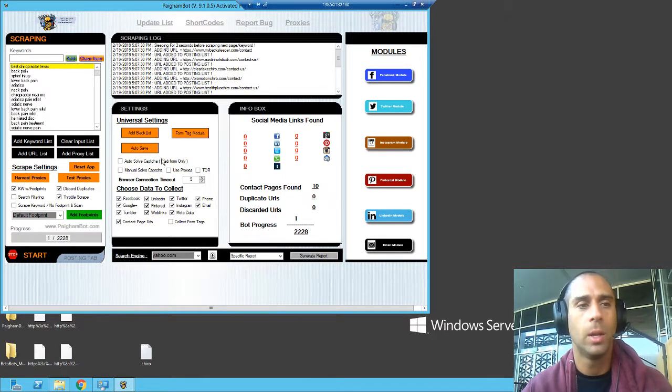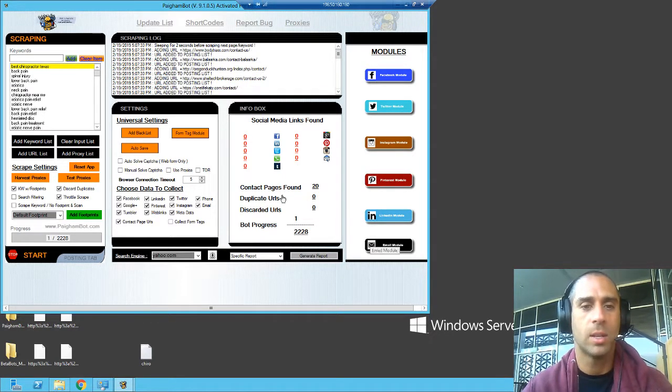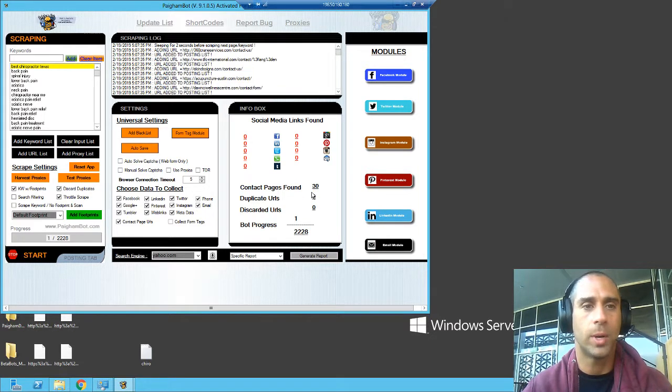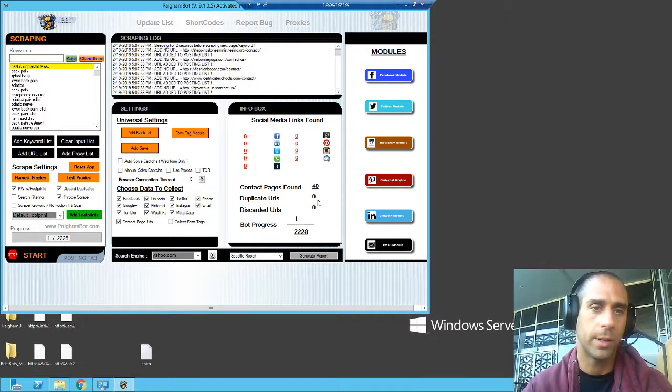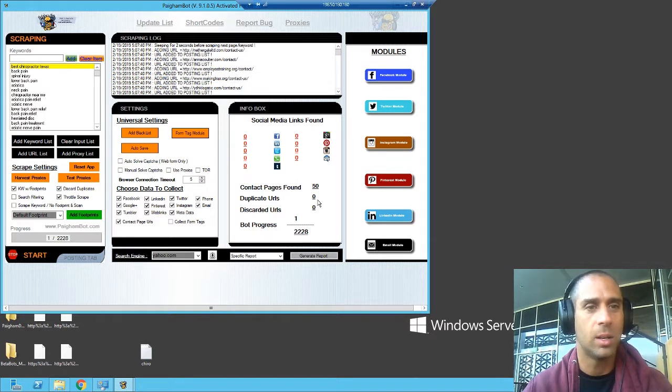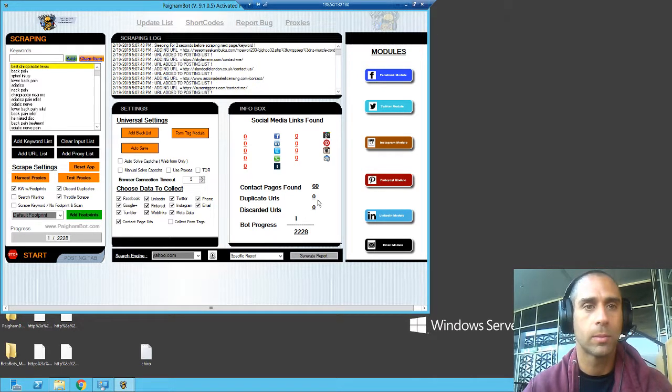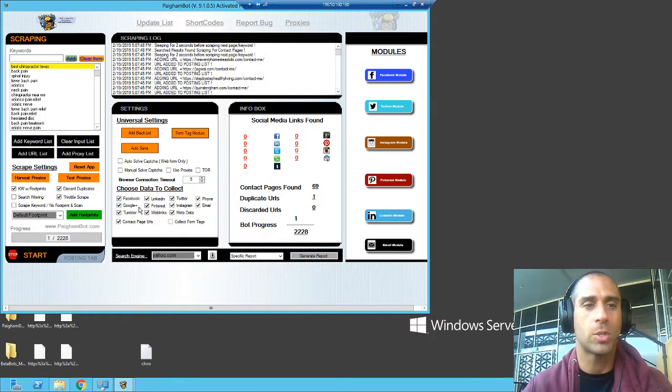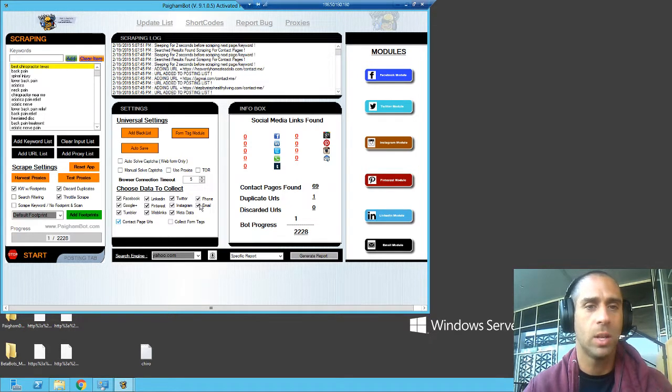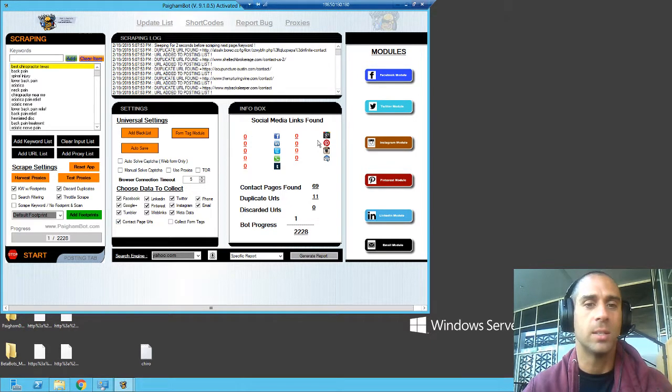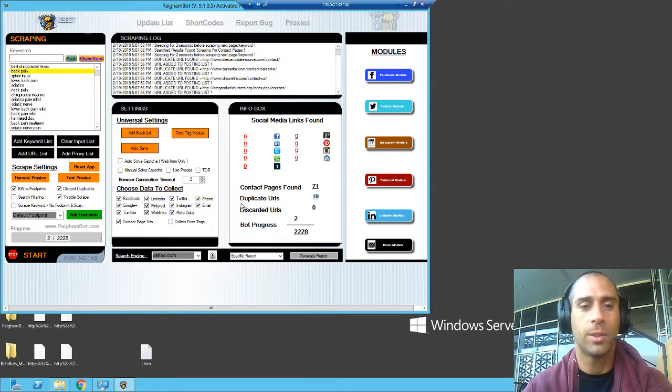And hopefully right here, we're going to see some results popping in. Cool. So it's working best chiropractor, Texas contact pages found already 20. 30, 40. All right. So we're actually getting a lot of these, which is pretty cool. And that's it. That's how you scrape for data right now. Now, it's actually, even though all these boxes are checked, it's only scraping for contact page URLs. You'll notice that none of these numbers are going up. Another thing you'll see here, duplicate URLs.